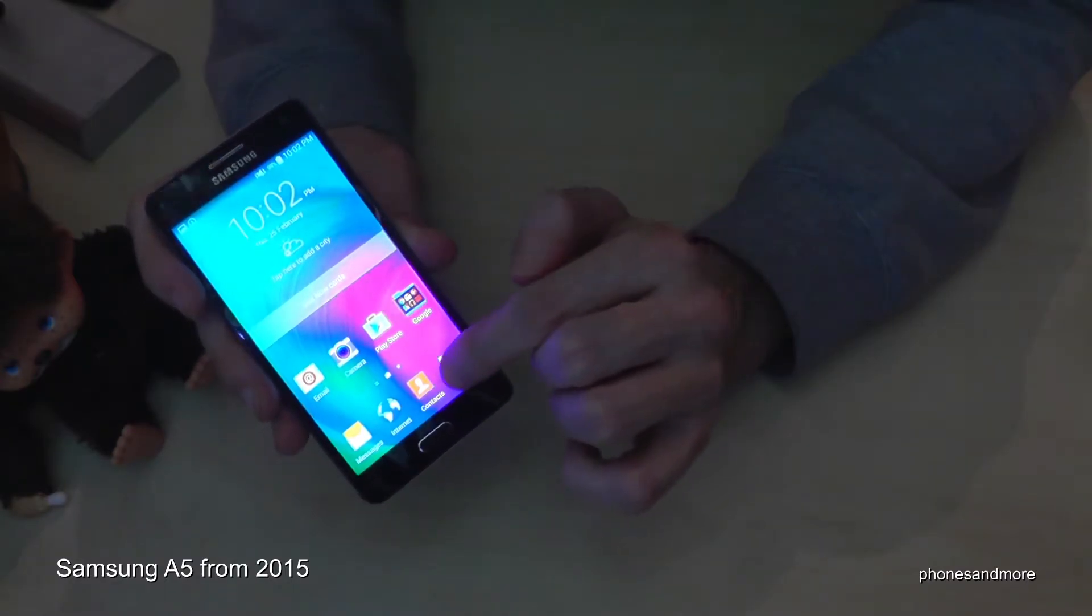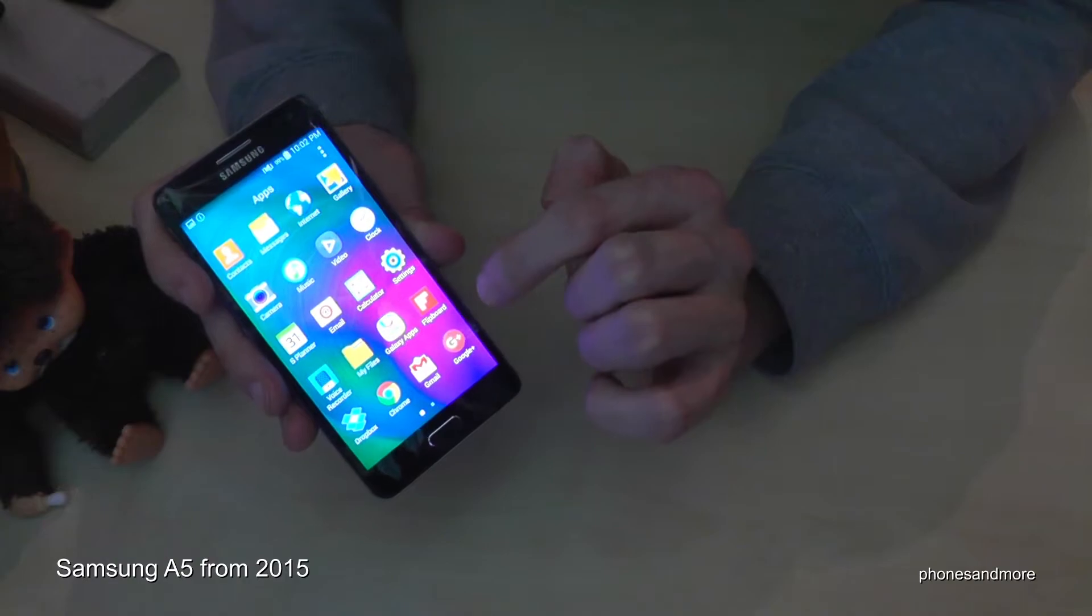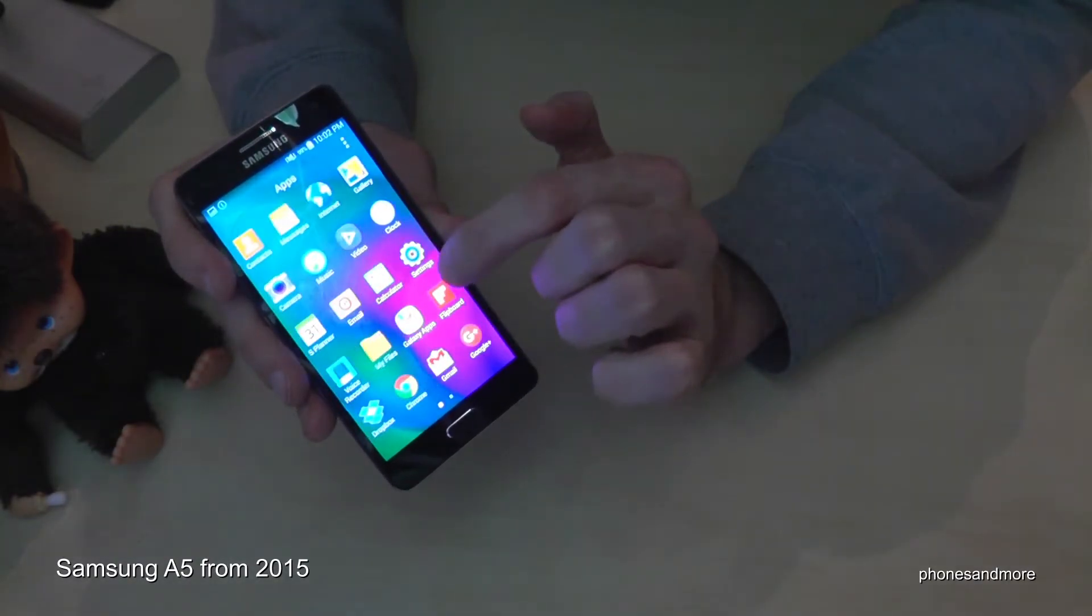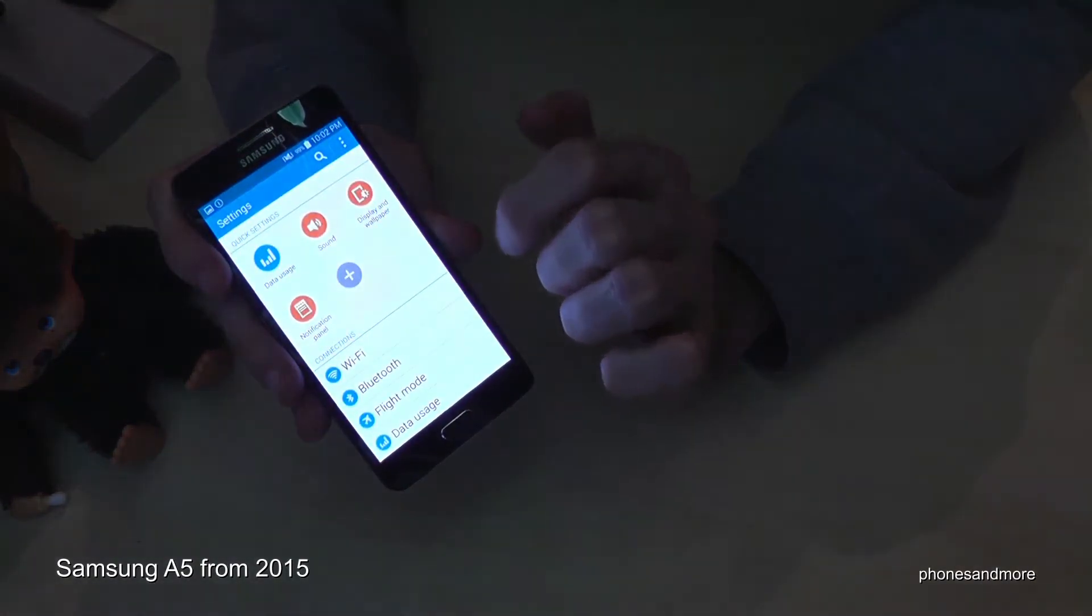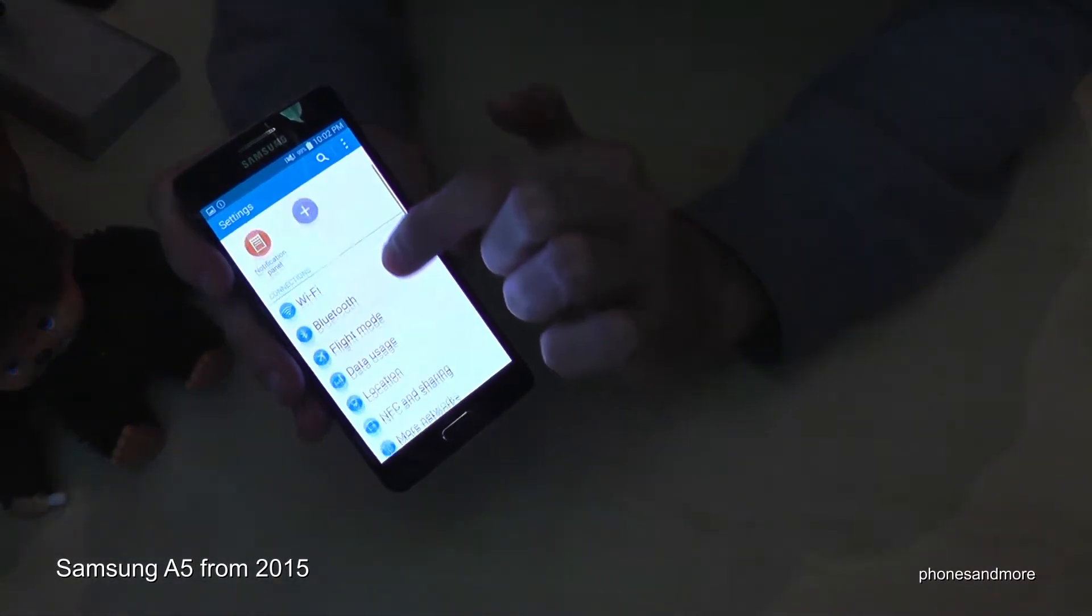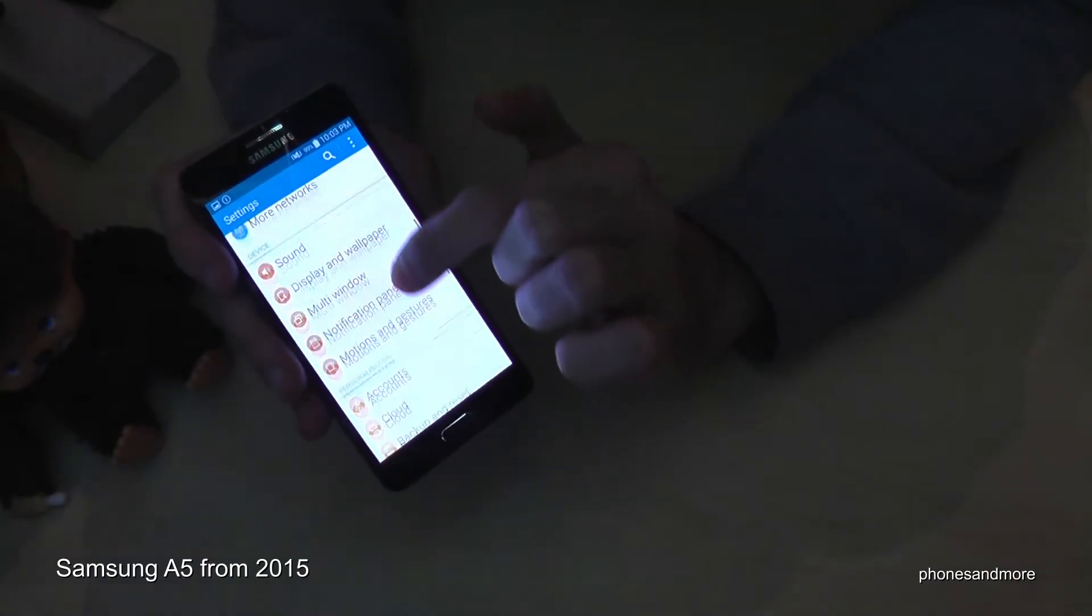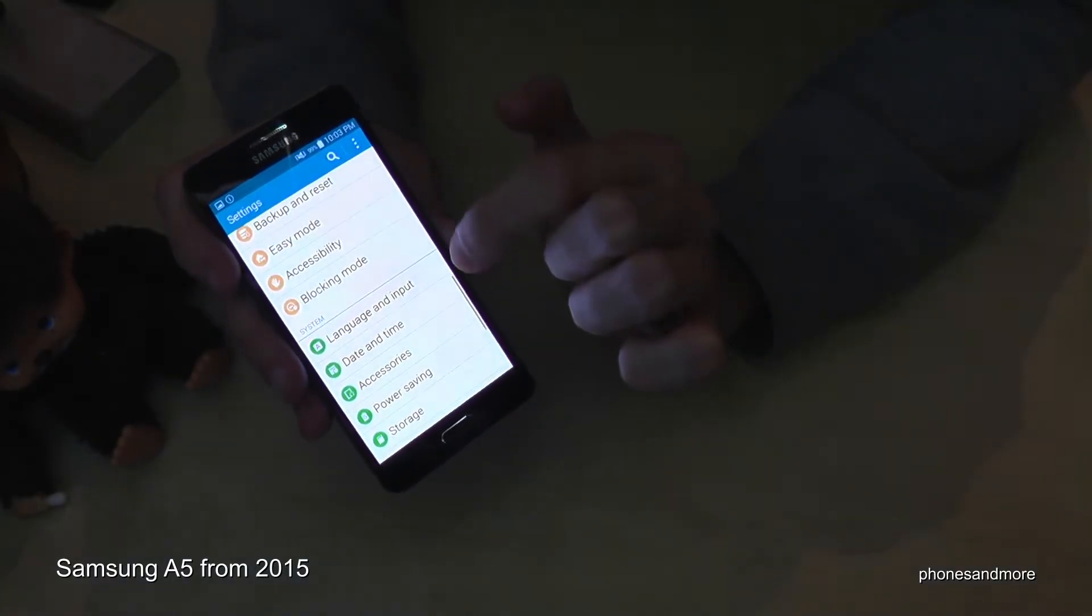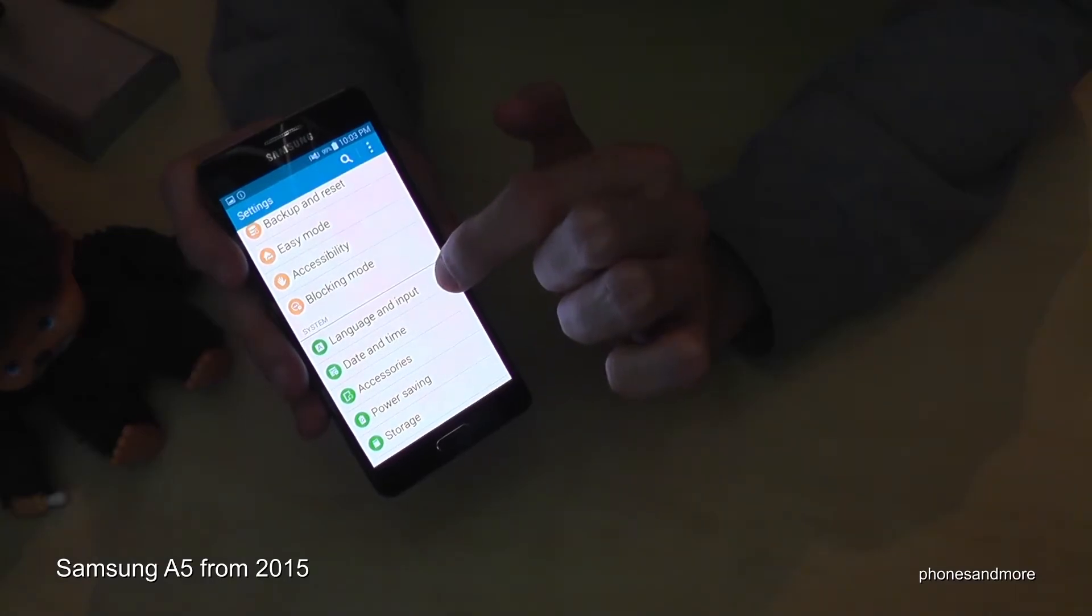So we go on the apps, then we continue with the settings. Here we go and then we scroll down until we see language and input.